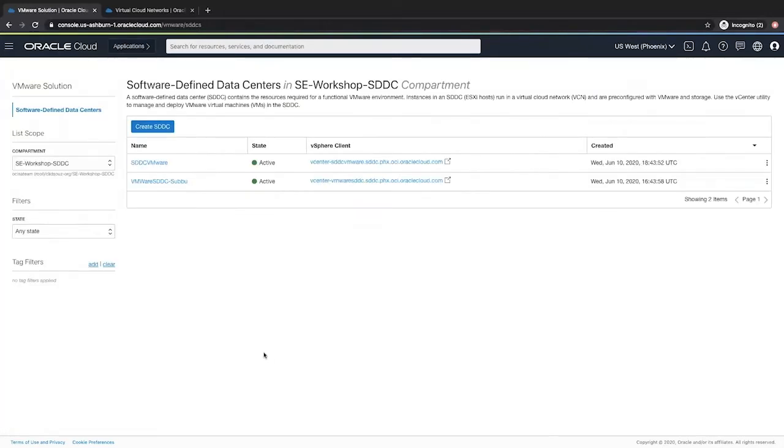Once you submit the job, the summary page will tell you the SDDC creation request has been initiated and shows the provisioning status of your SDDC resources. Your SDDC should be up and running in roughly two and a half hours.